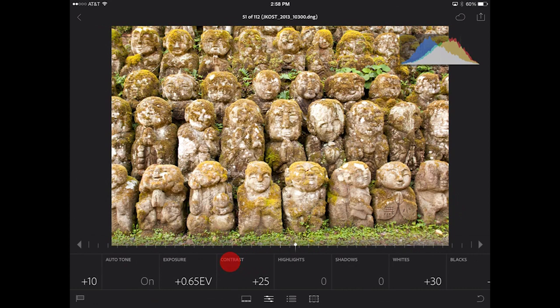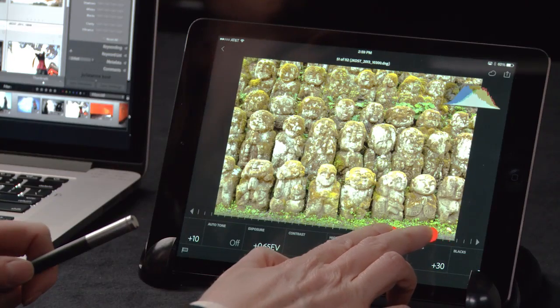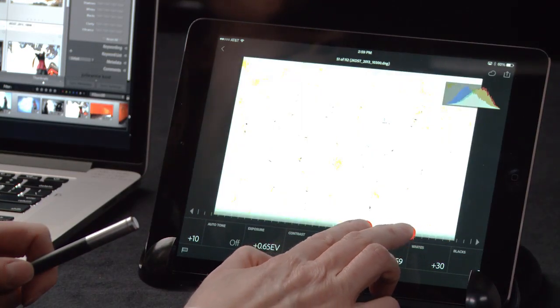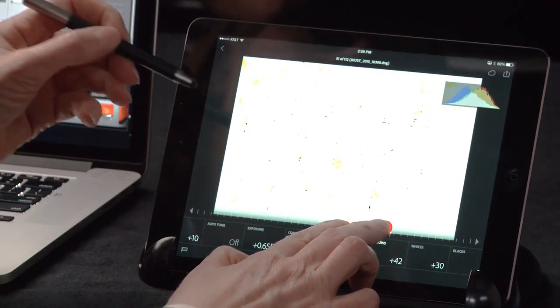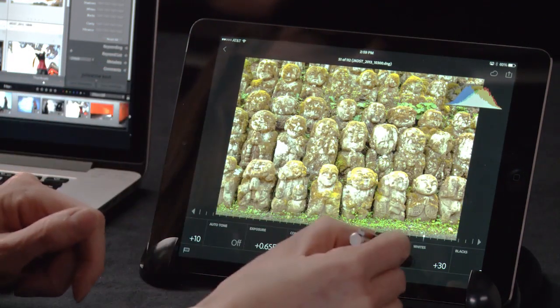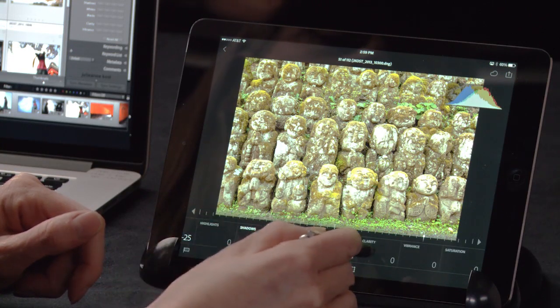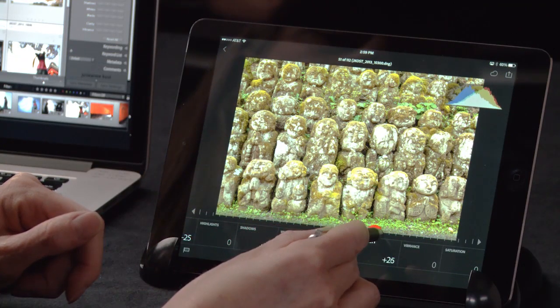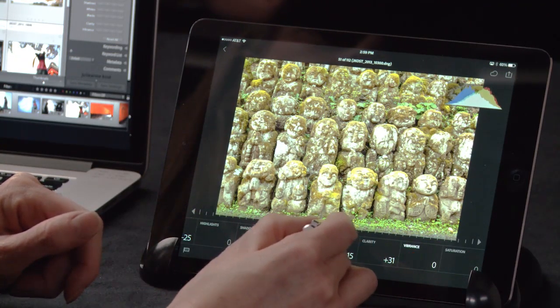Now let's move on to our shadow area. I'm going to tap in that tile and then start dragging the slider to the right. If I want to see what values in my image are being changed, I can do a two-finger tap within that slider area. As I tap and drag, you can see Lightroom is giving me a preview of the values that are being changed.